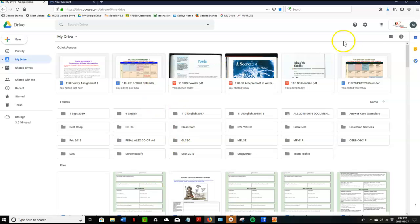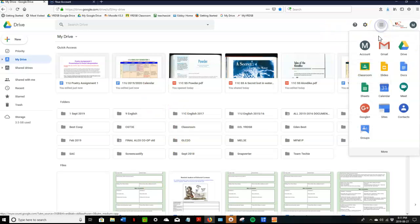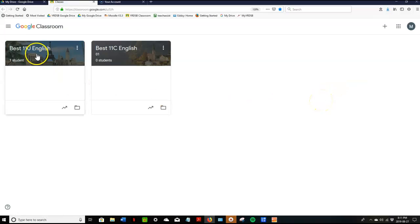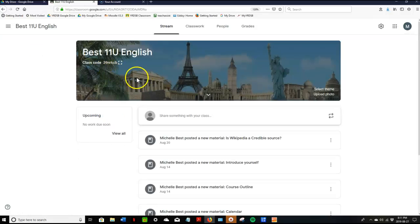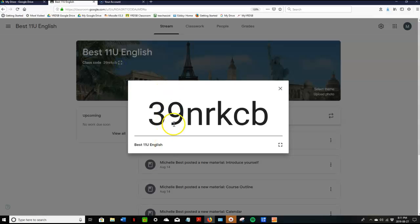So once you're in your drive you can hit the waffle and click on the classroom application. The course we're taking is Best 11U English and the course code is 39NRKCB.